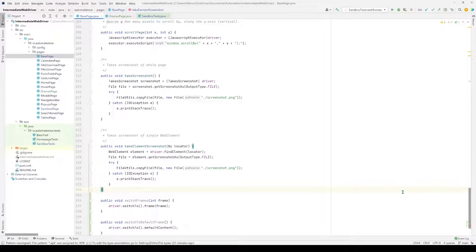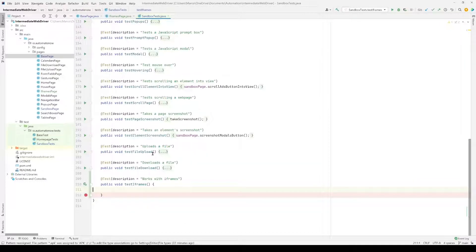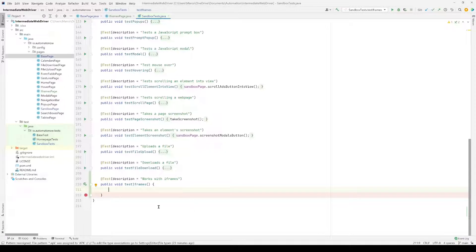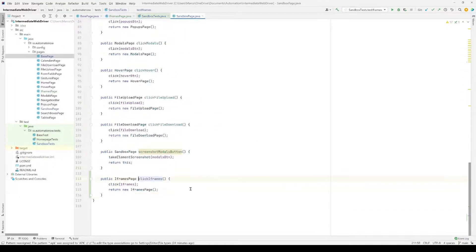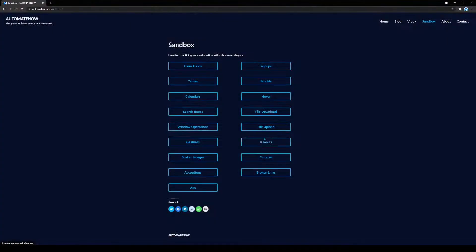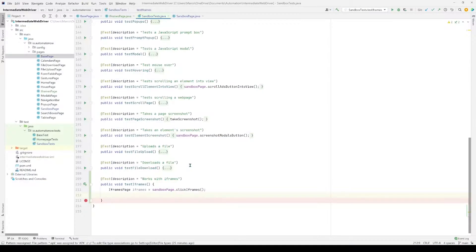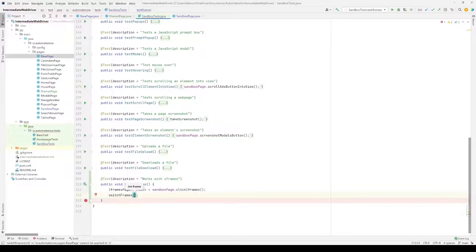Now that we have the page object for the iframes page and the common methods to switch to iframes, we can begin to write our test called test_iframes. The first thing we do is click the iframes button when we navigate to the sandbox page, which will land us on the iframes page. Then we need to switch to the Wikipedia iframe by calling switch_frames and passing in index zero.